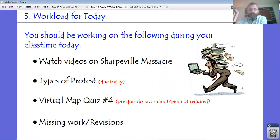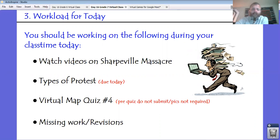After you've watched the videos, there is that type of protest assignment that I gave last week. That's due at the end of the day today. Finish that up if you haven't — just three short questions.